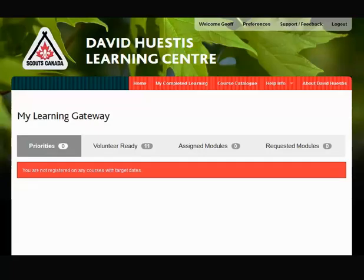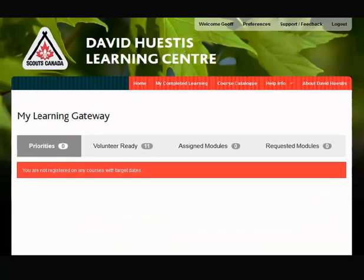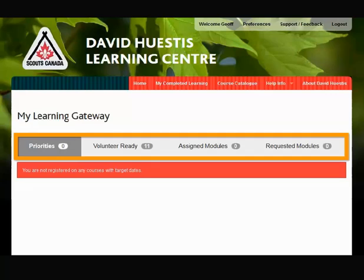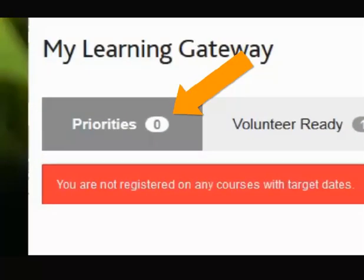Regardless of where you are in the Learning Management System, you can access modules that have been assigned or requested by you from the home page. On the home page, there are tabs that are used to group training together by category. The Priorities tab lists the top three highest priority sessions that you have not completed, with upcoming training deadlines.